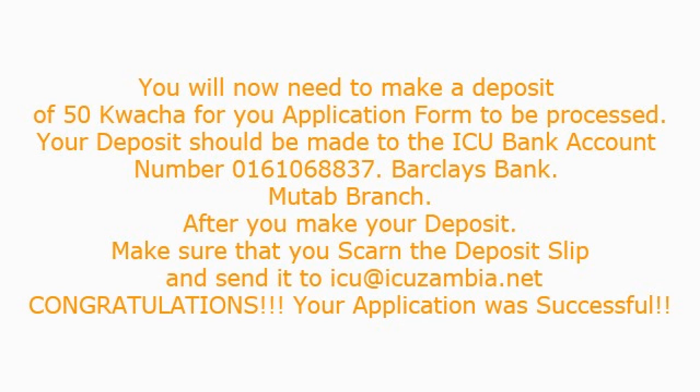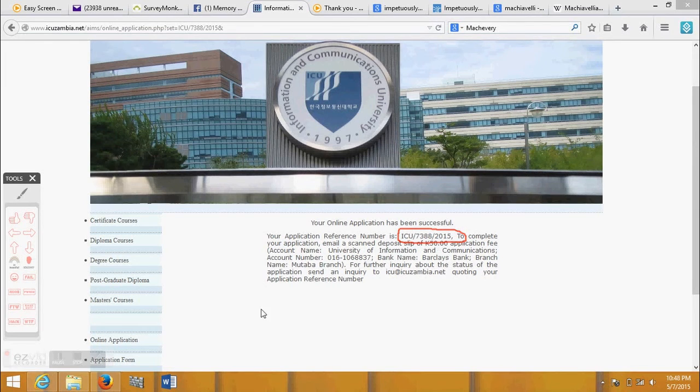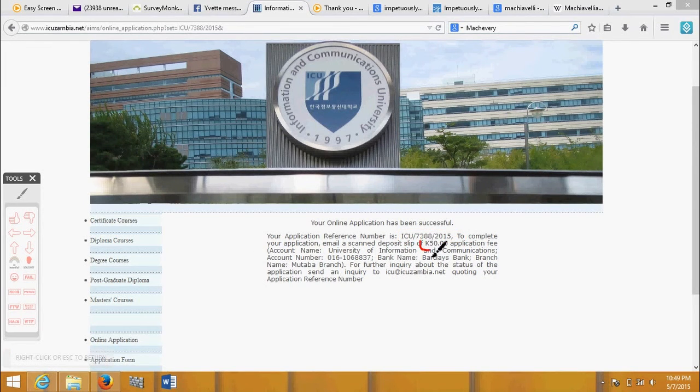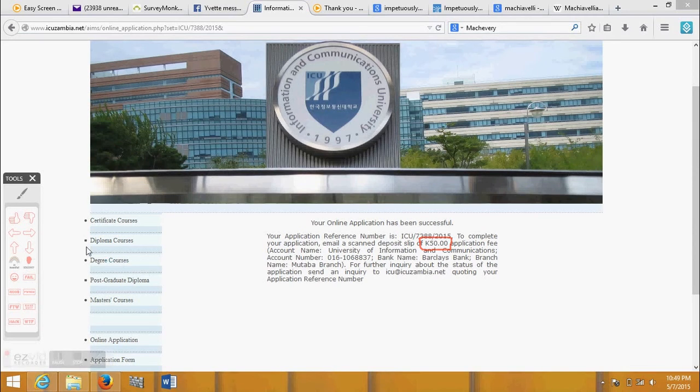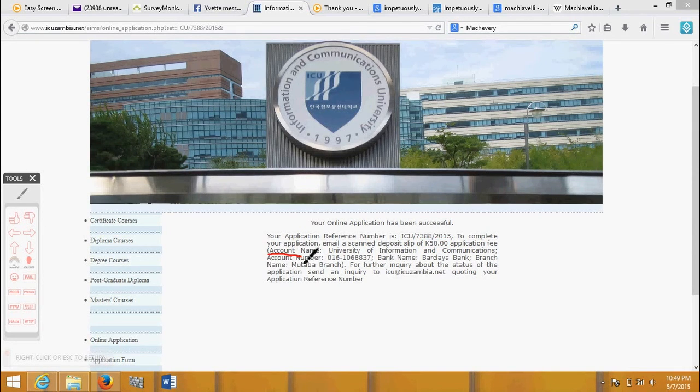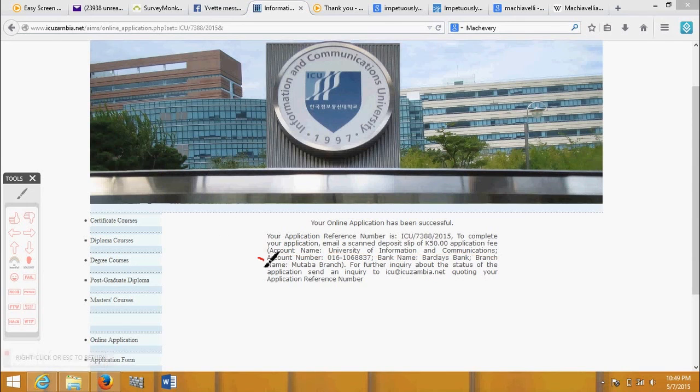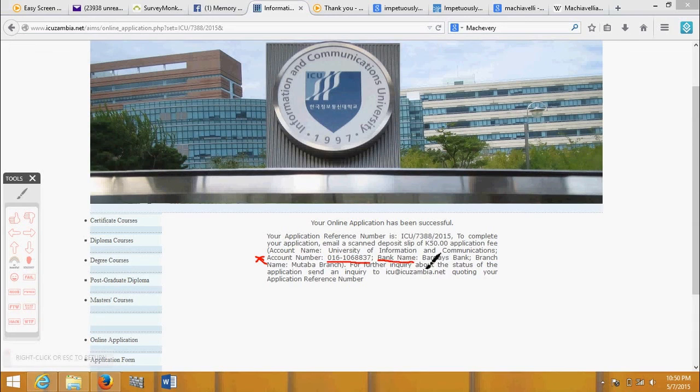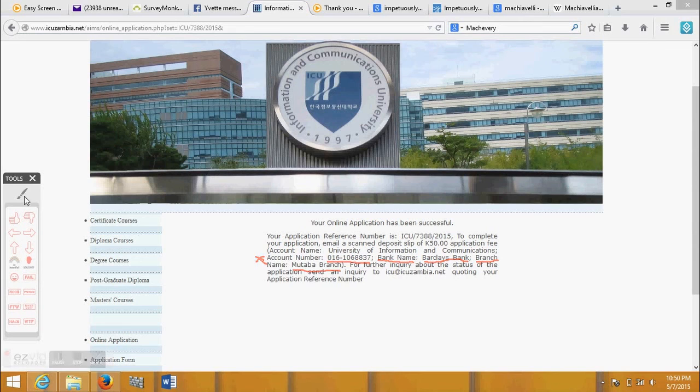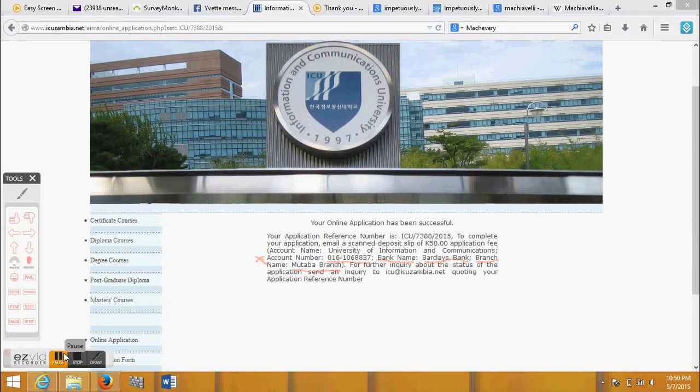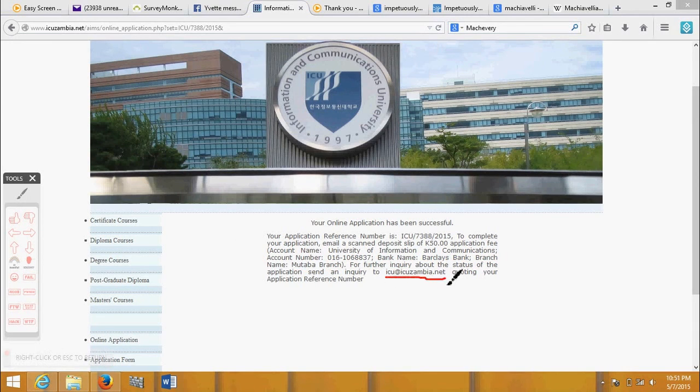You will now need to make a deposit of 50 kwacha for your application form to be processed. Your deposit should be made to the ICU bank account number 016-106-8837, Barclays Bank Mutapa branch. After you make your deposit, make sure that you scan the deposit slip and send it to ICU at ICUZambia.net.